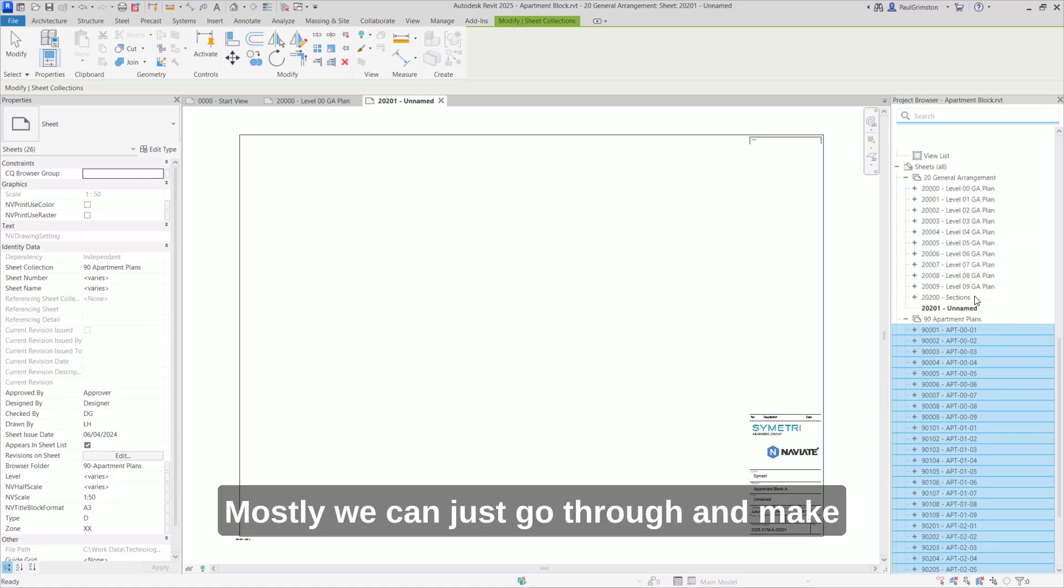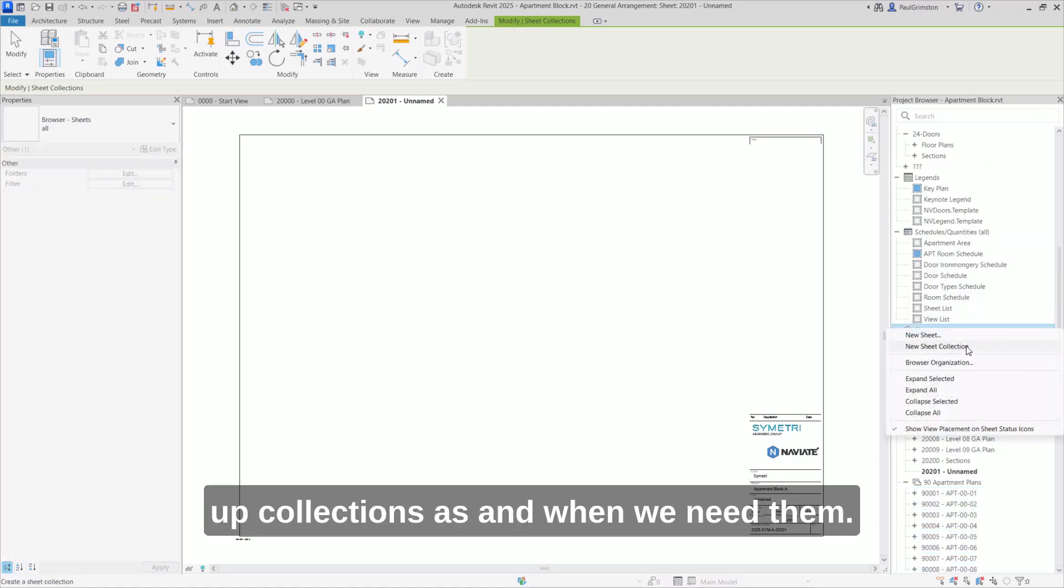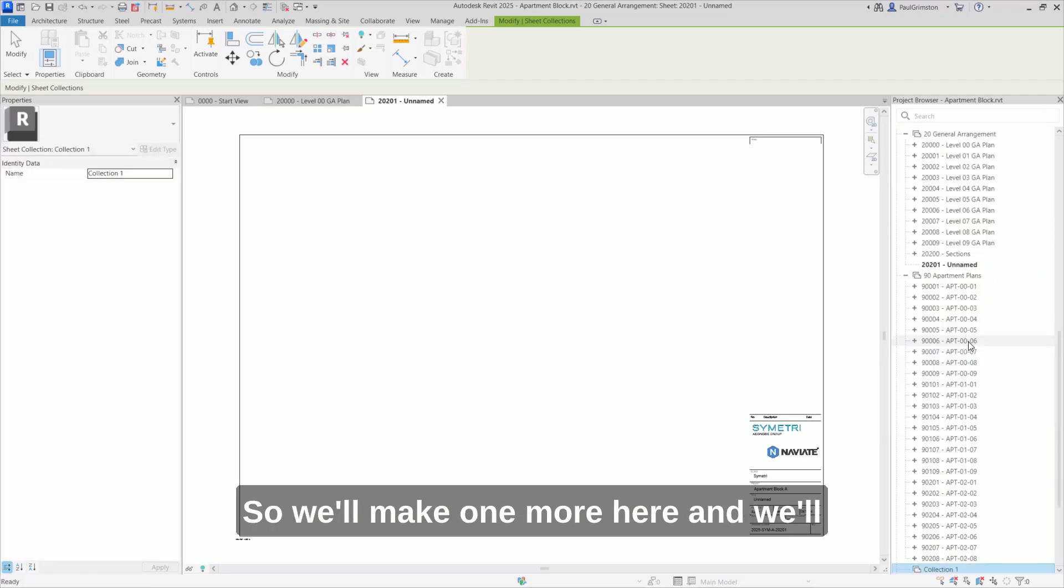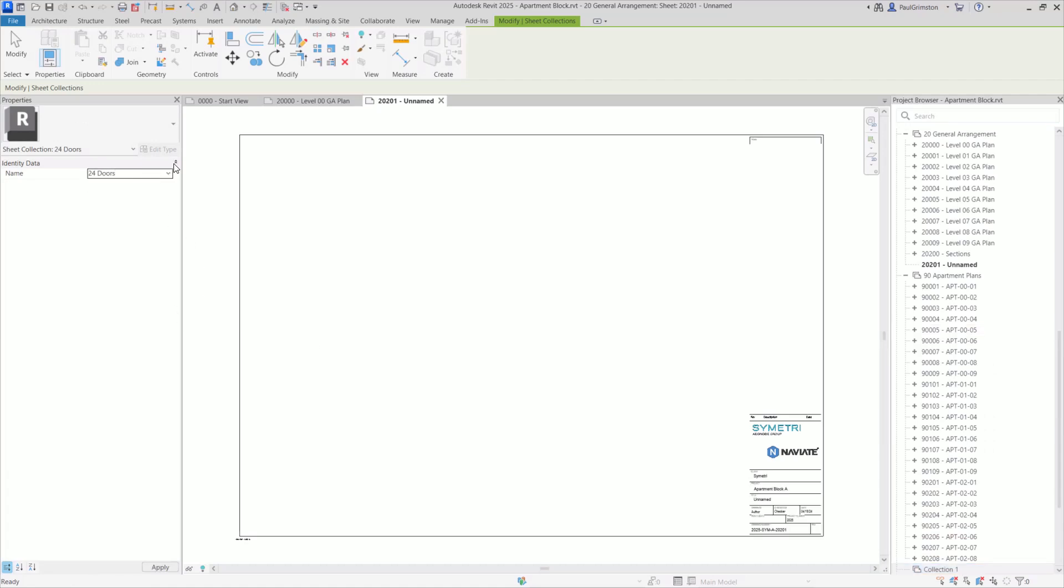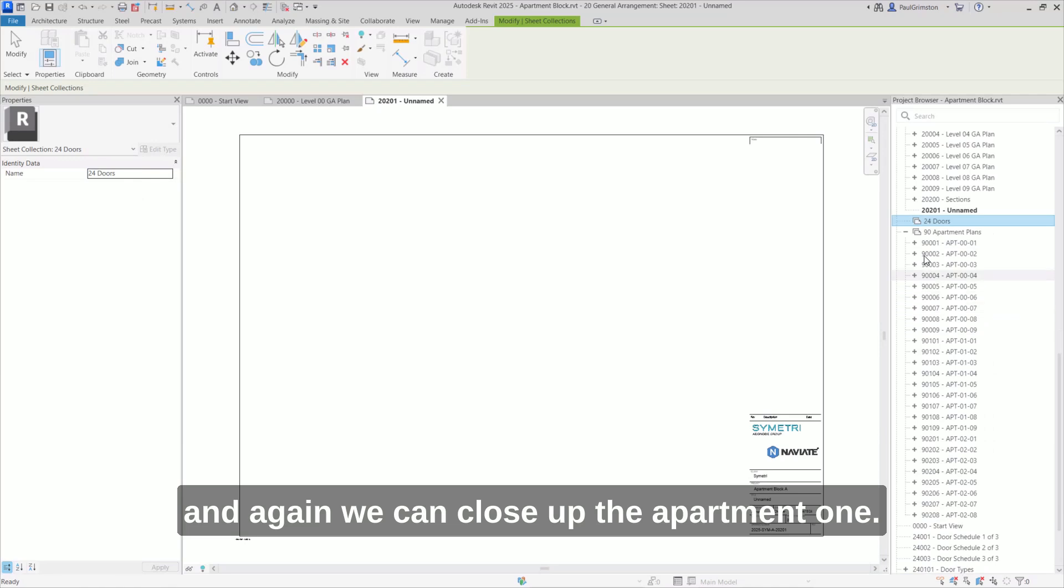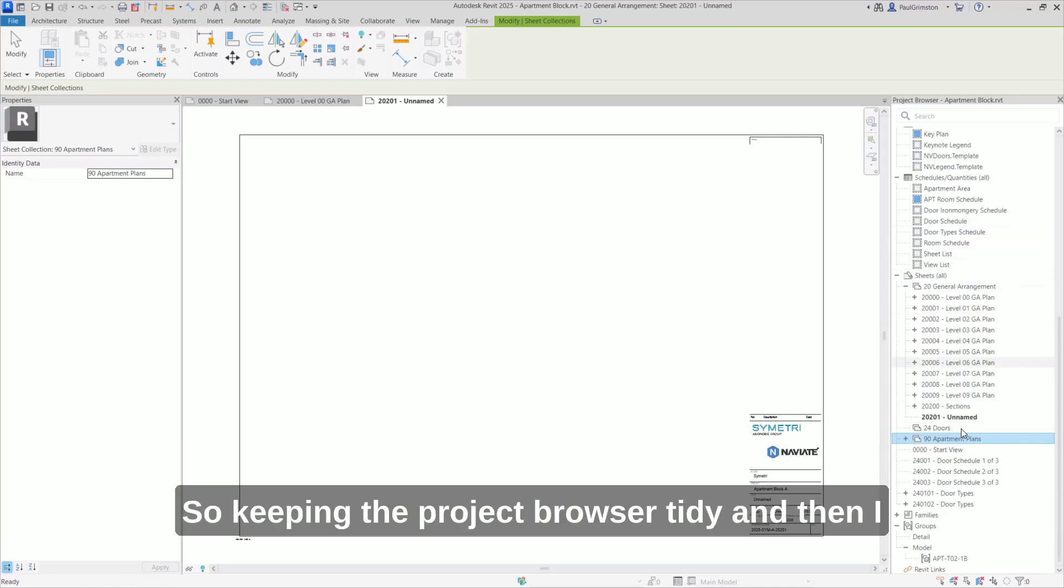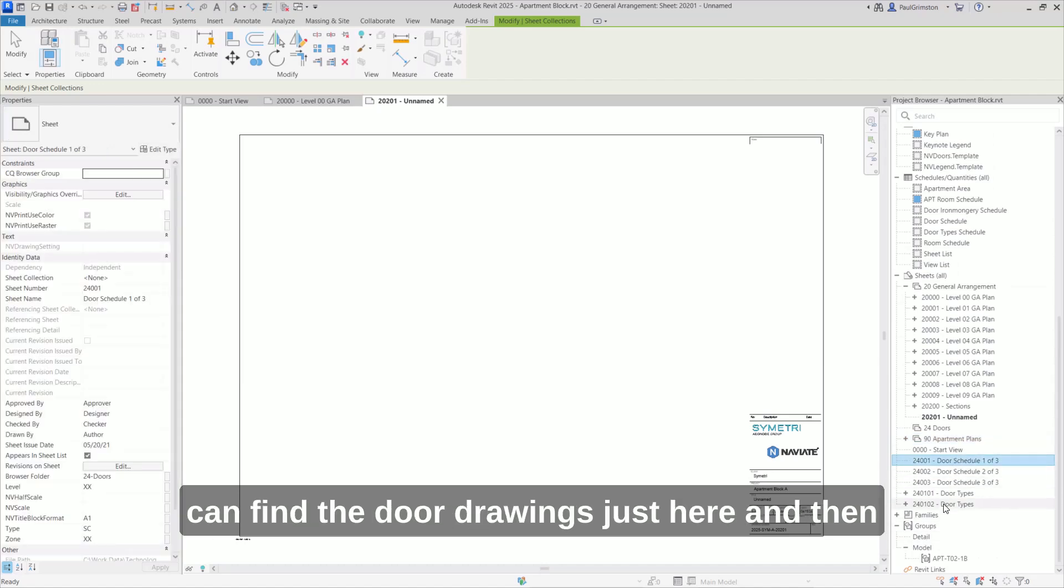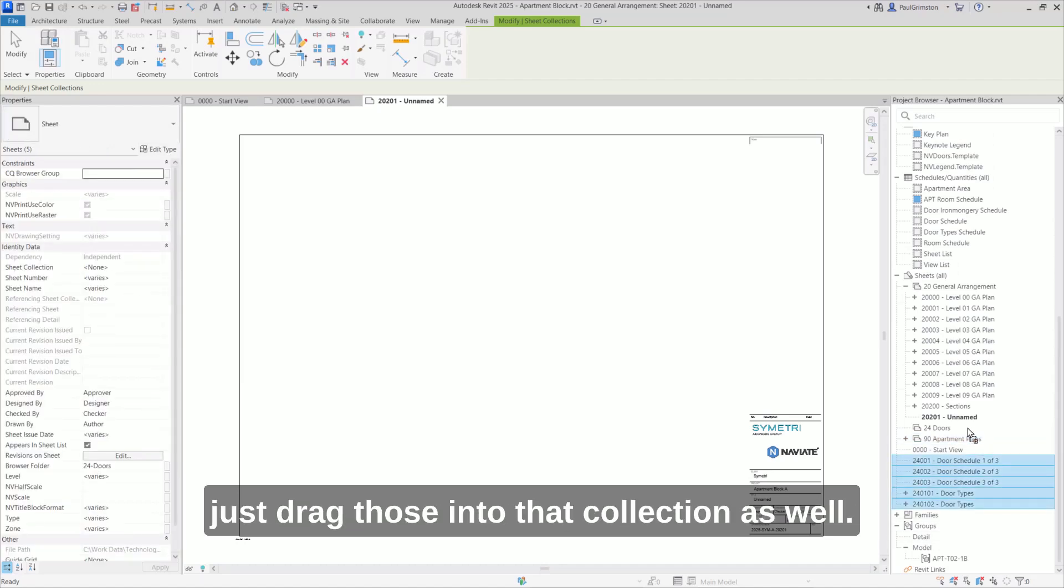Mostly we can just go through and make up collections as and when we need them. So we'll make one more here and we'll name this one to be our 24 doors. And again, we can close up the apartment one. So keeping the project browser tidy and then I can find the door drawings just here and then just drag those into that collection as well.